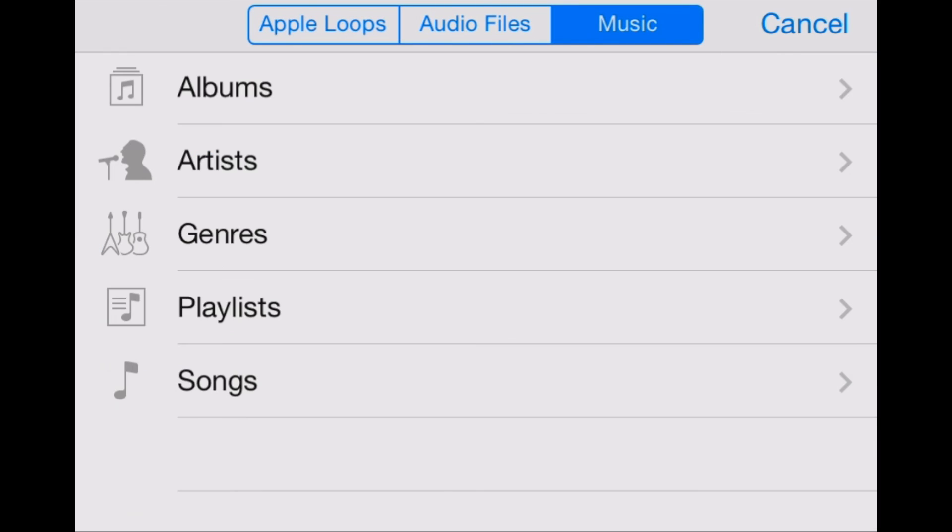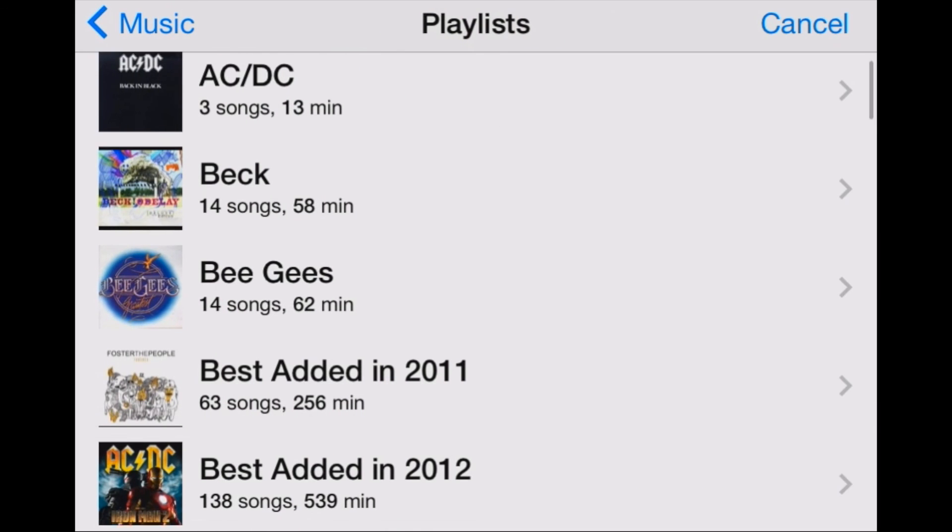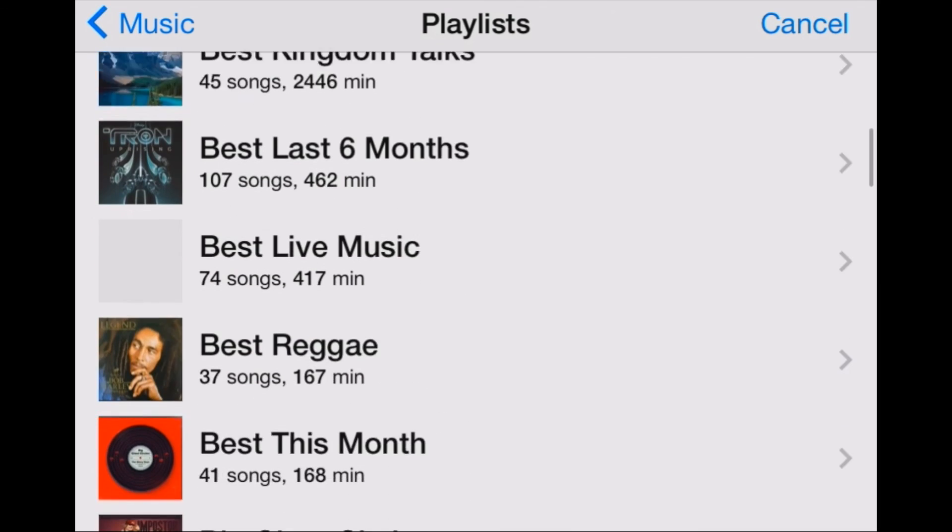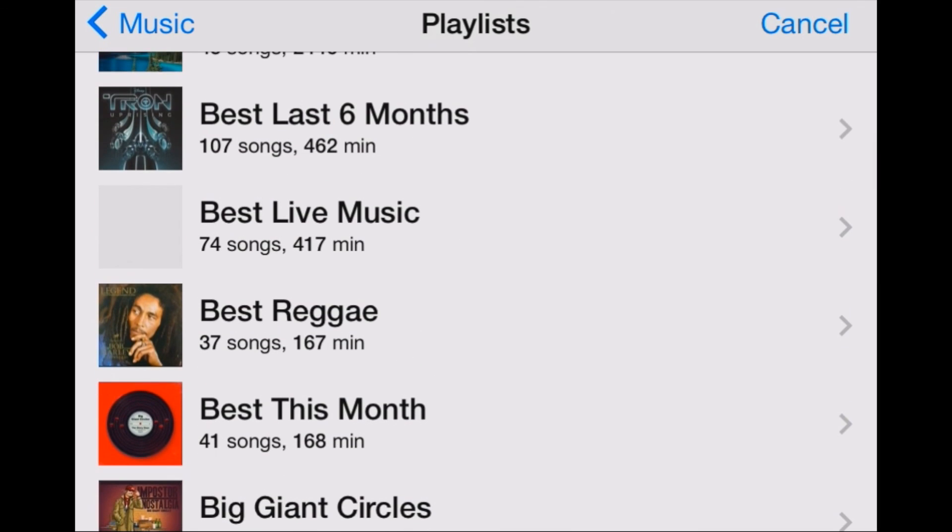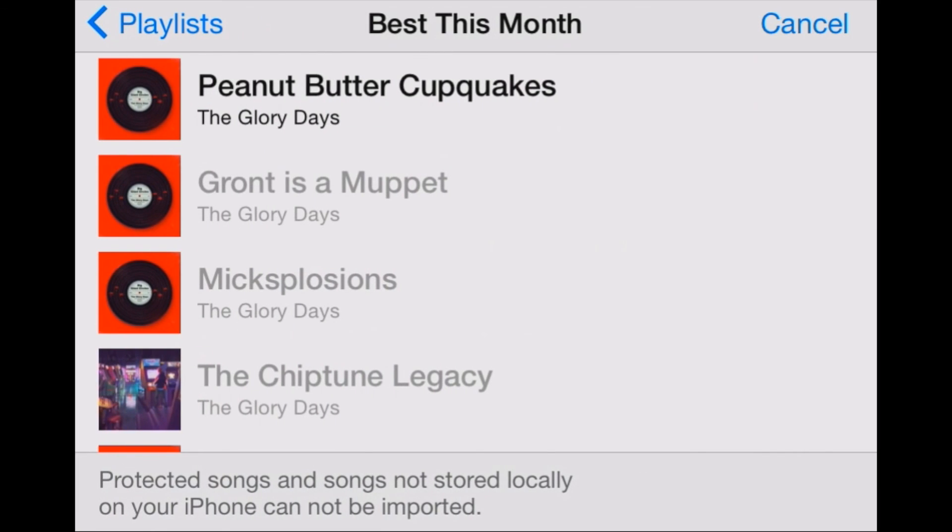Music is the tab that we're looking for. So let's click on music and then you'll see a very familiar listing here. Our playlists, artists, albums, where we can now go in and find the song that we want to use. So let's click on playlists here and we've got a number of different playlists. Let's look at best this month. This is just one that I created.